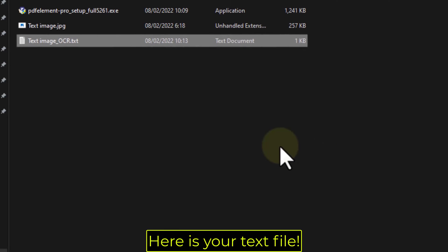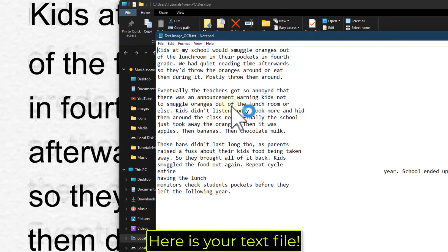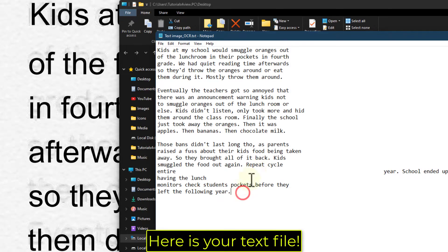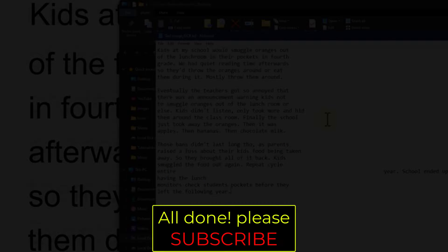Here is your text file. All done! Please subscribe!